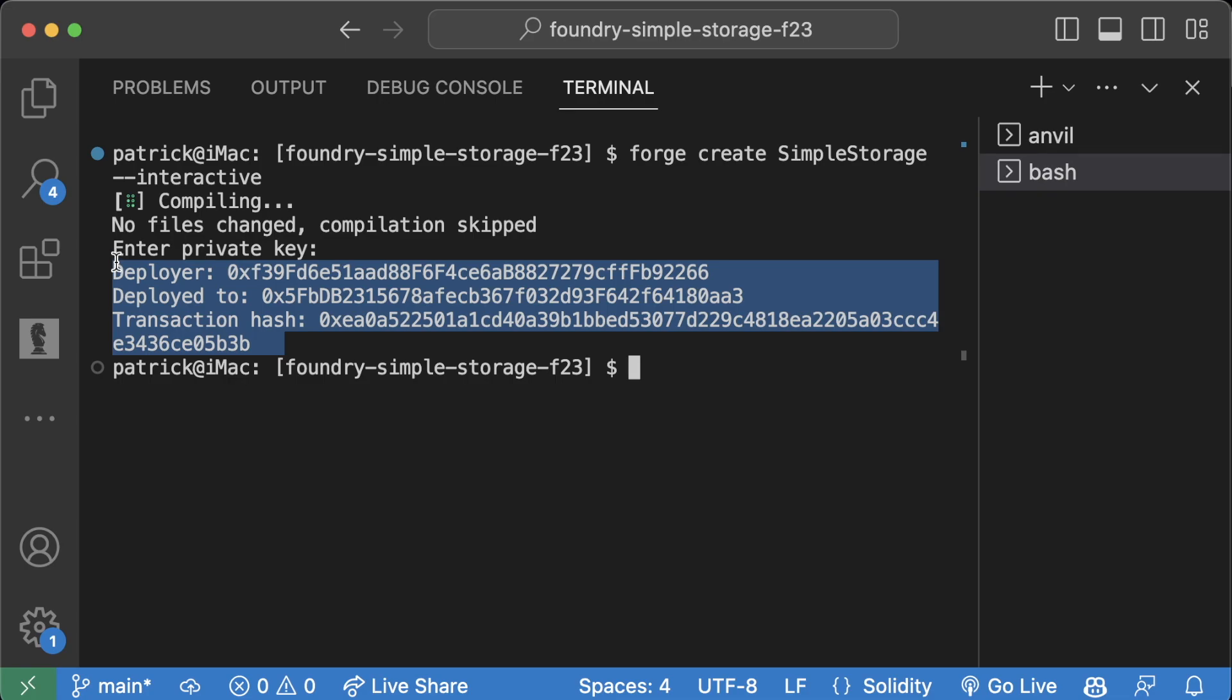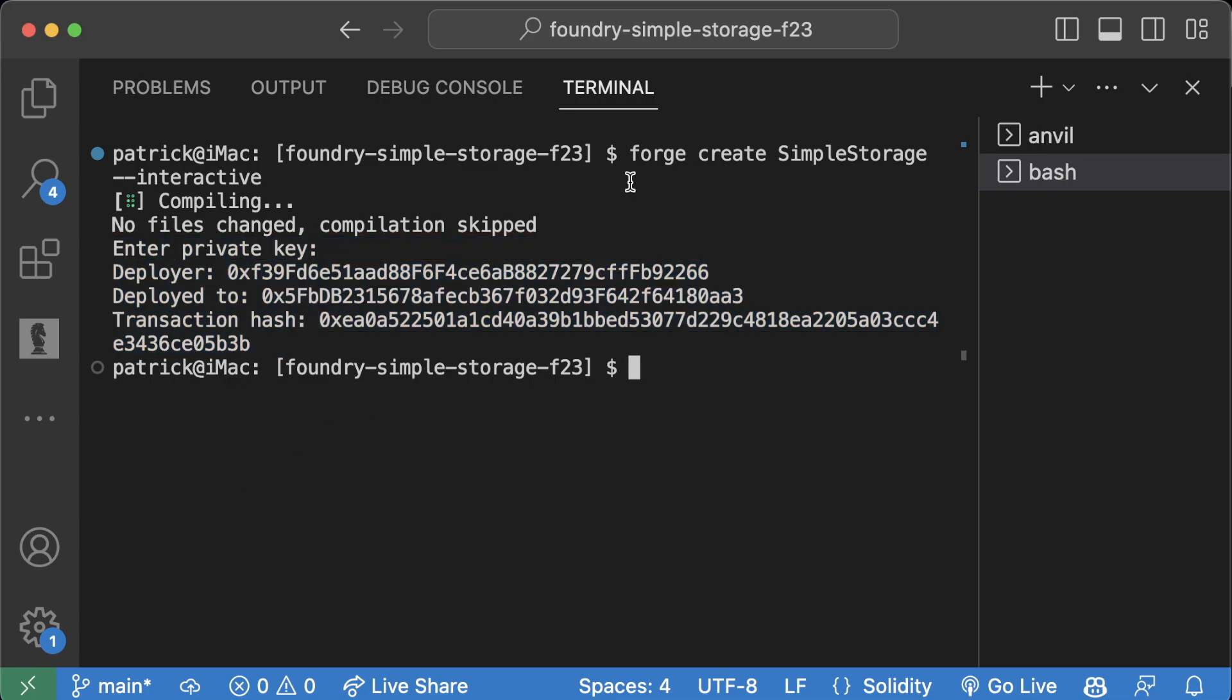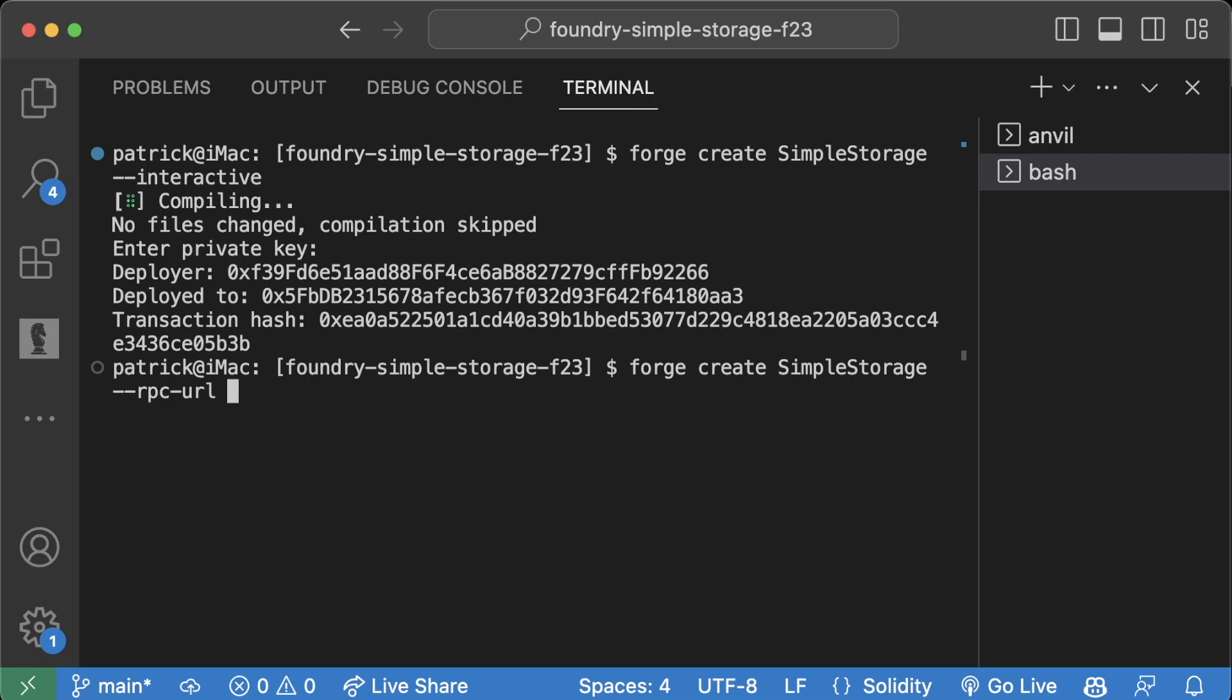Go to Anvil, we don't get any logs like this, but we can see we deployed it to our Anvil blockchain. Another way we can do this is by running forge create SimpleStorage. If we wanted to be incredibly explicit, we would do --rpc-url.